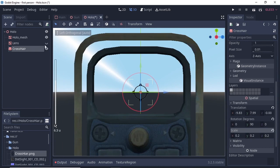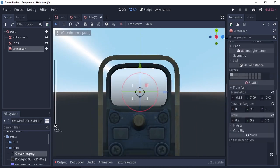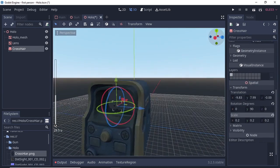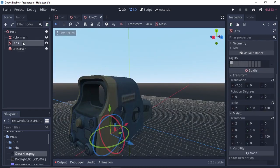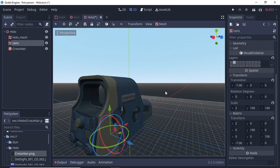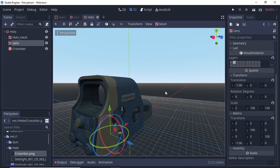Properly align the crosshair so it's on the axis of the horizon. Once you're happy with the placement, select your lens. In the layer section, uncheck layer 1 and click on layer 2. Next, save your scene by pressing Ctrl+S and rename it — in my case I'm naming it 'holo'.